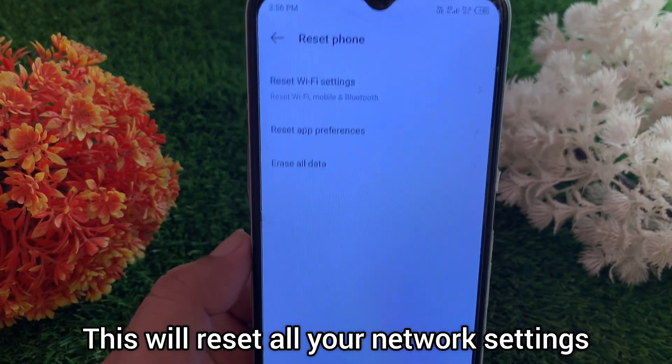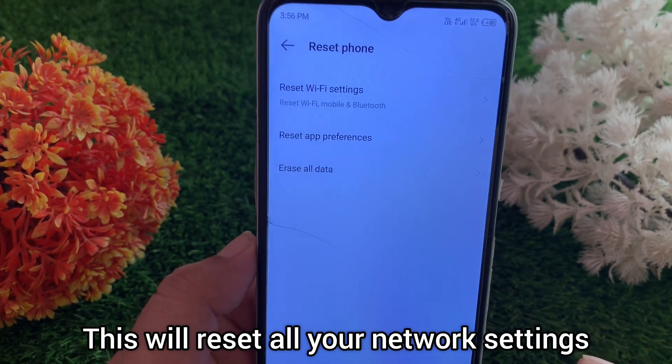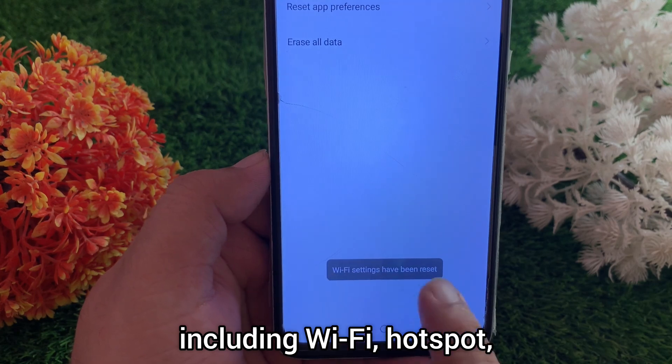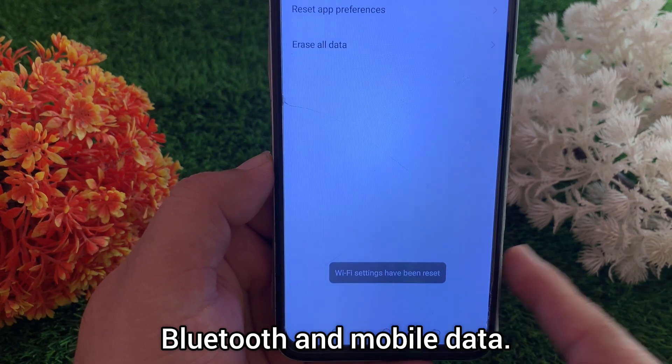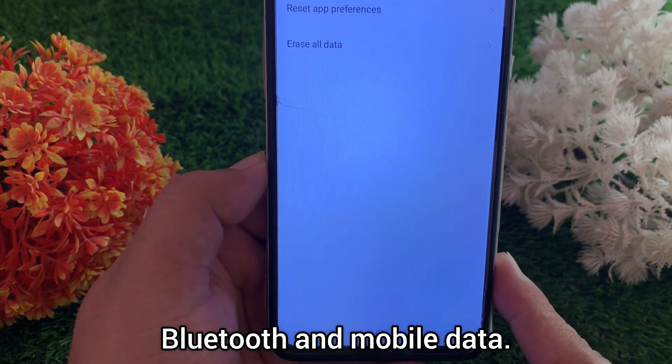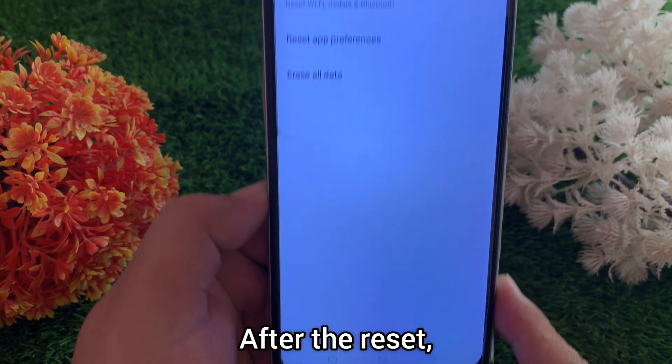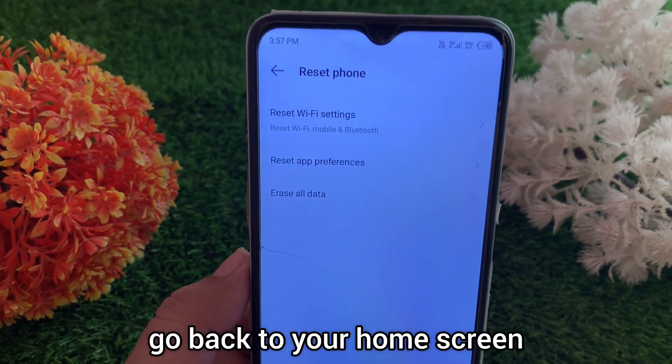This will reset all your network settings, including Wi-Fi, hotspot, Bluetooth, and mobile data. After the reset, go back to your home screen and restart your phone.